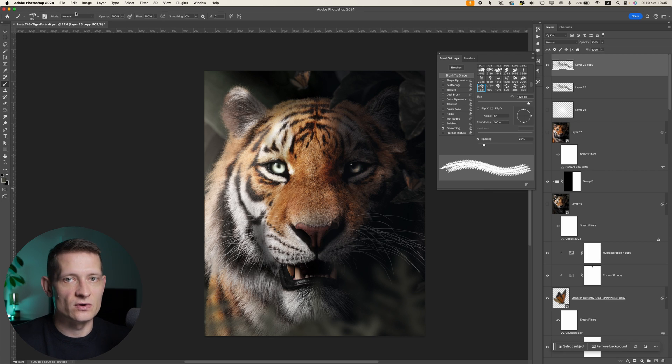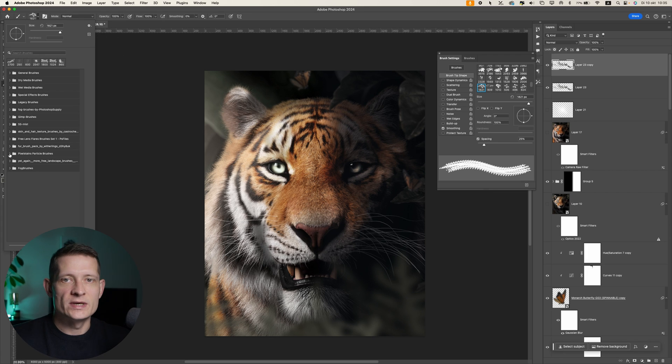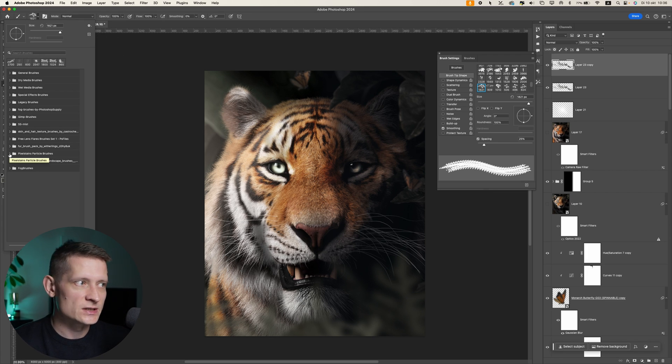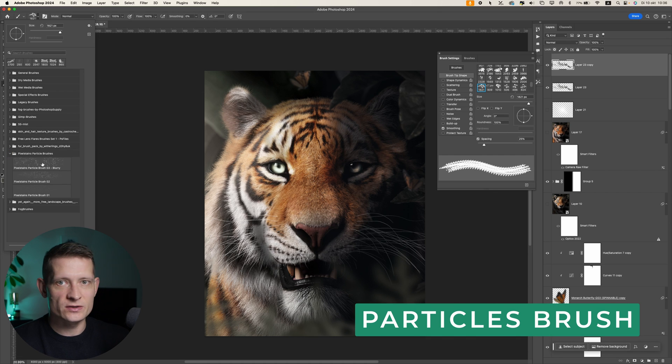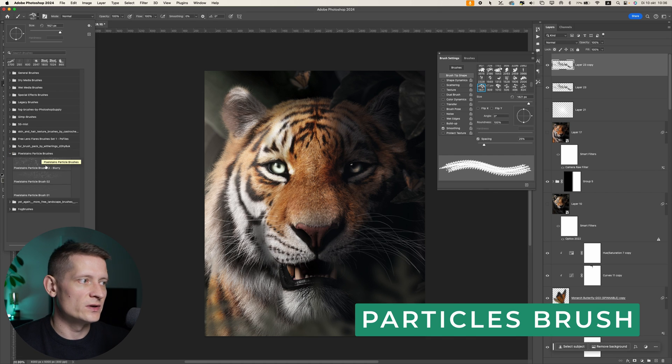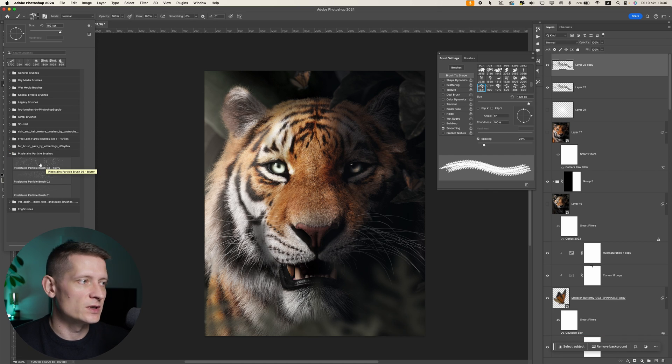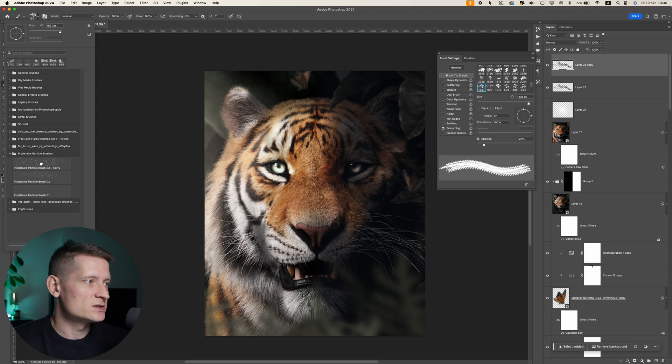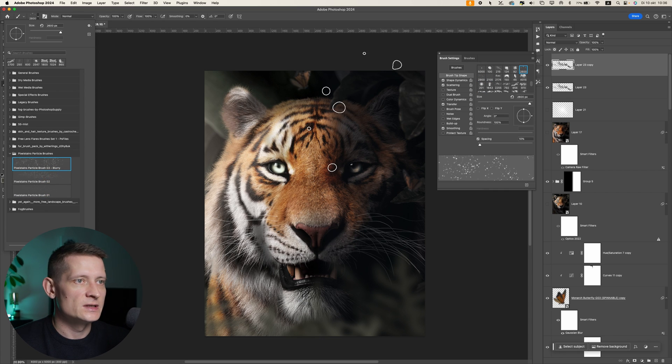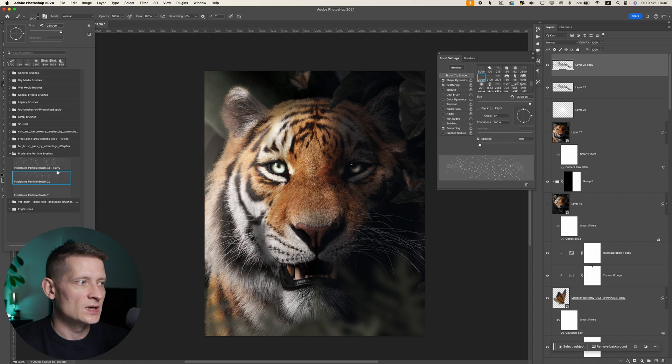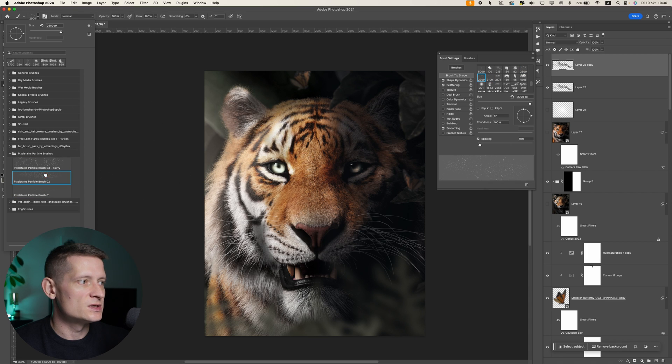Alright, the next brush that I'm going to show is how to add particles. With particles, you can create some sort of movement in your image to make it more interesting to look at. So here are the pixel stains particle brushes. There are three in here. This should be enough. Let's see. Let's use one of these. I'm going to use the second one.